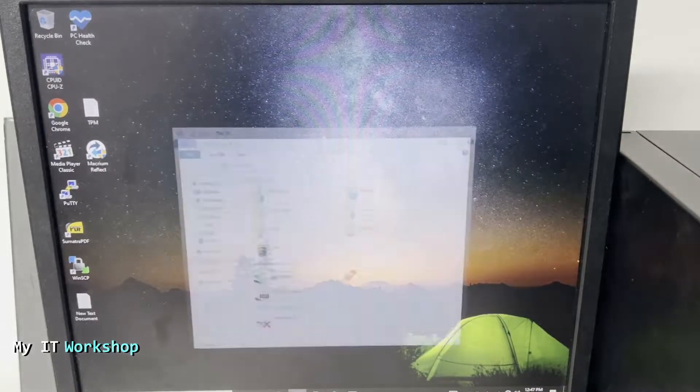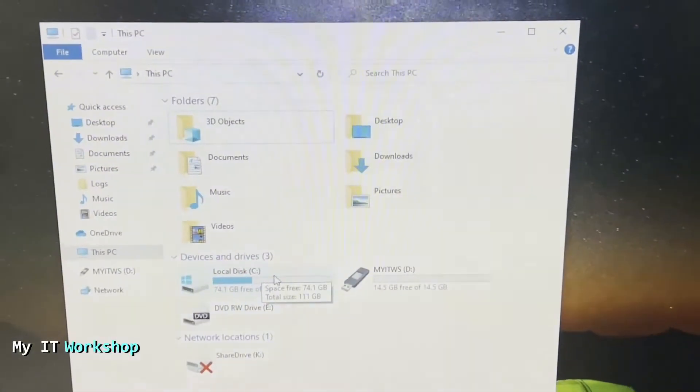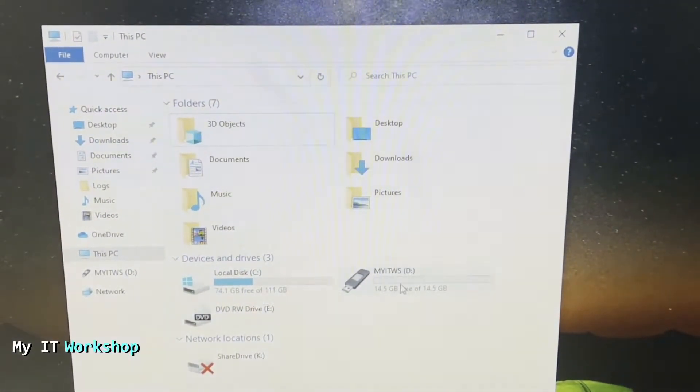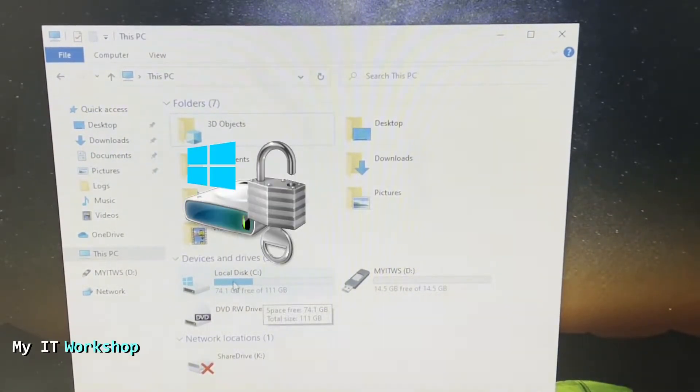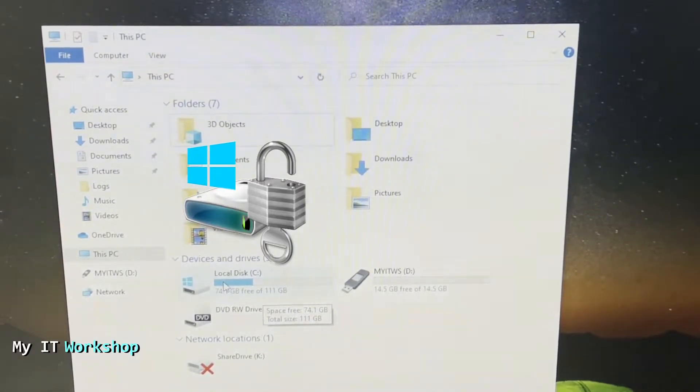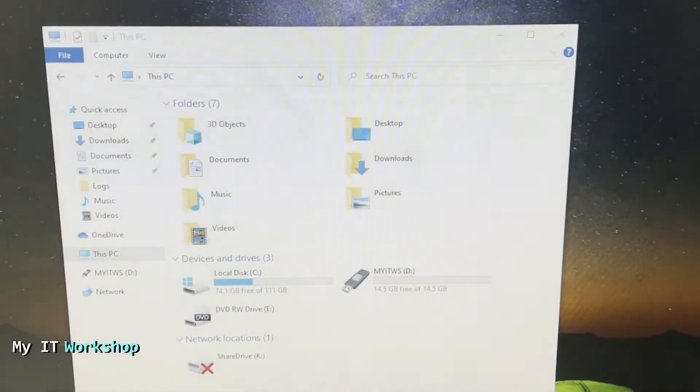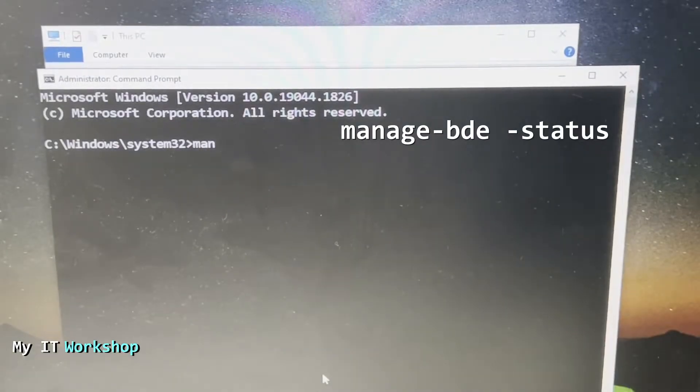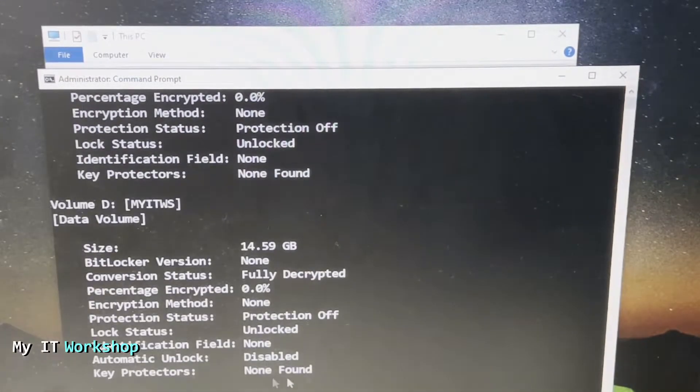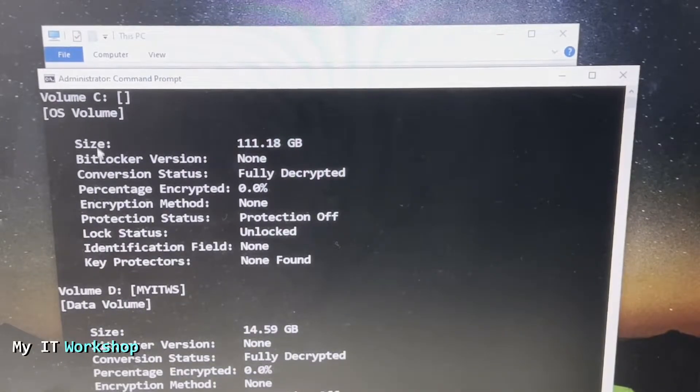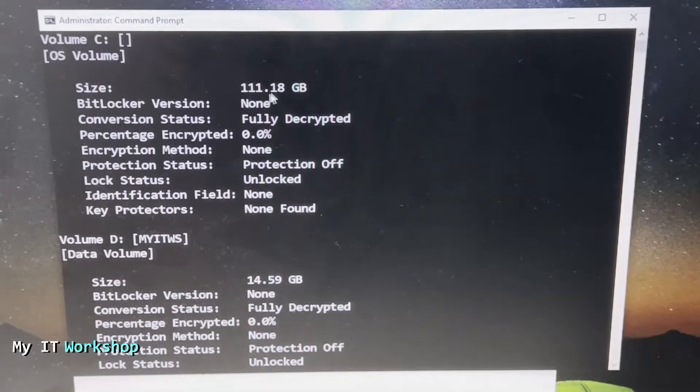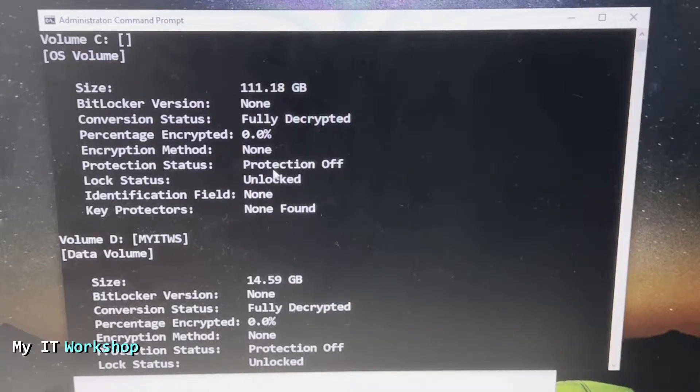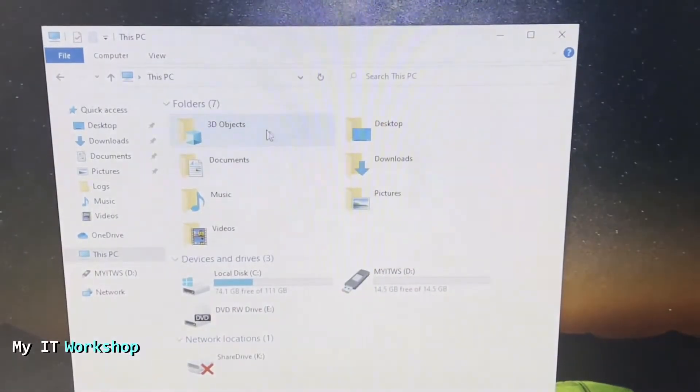Now let's go to This PC. This is the C drive and next to it we have a USB flash drive that we're going to use in a few seconds. On the C partition we don't see a lock, which means it's not encrypted. Let's open a command prompt as admin and type the command manage-bde -status. As you can see, we have the C partition, size 120 gigabytes, fully decrypted, percentage encrypted zero. We also see the D partition which is the USB flash drive.